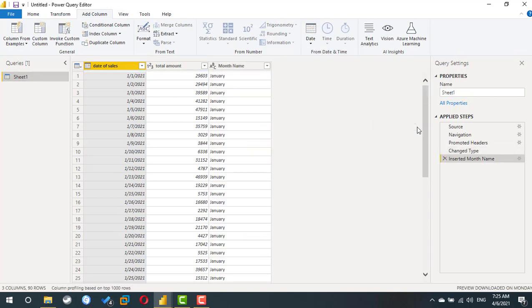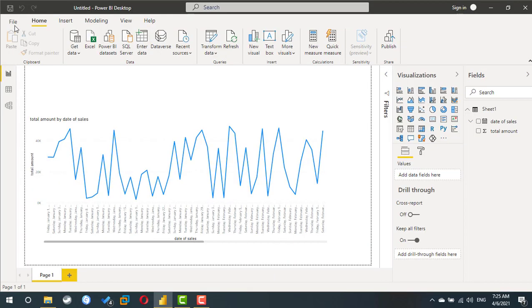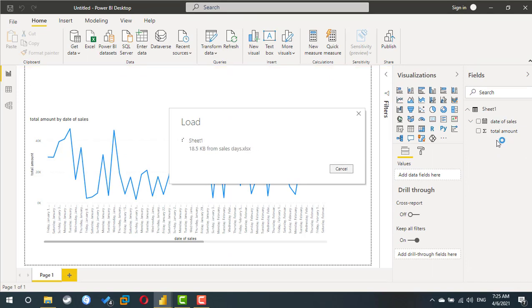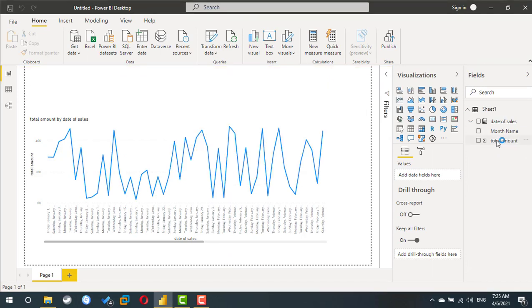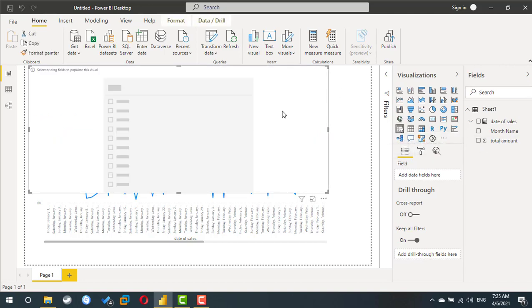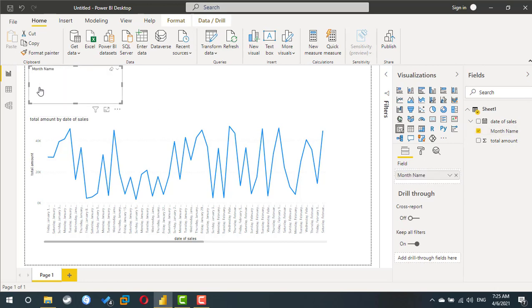So now once I close, I will have a calculated column using the date as a source, displaying the month name. So now I can add a filter or a slicer to my report based on this filter, based on the month name.